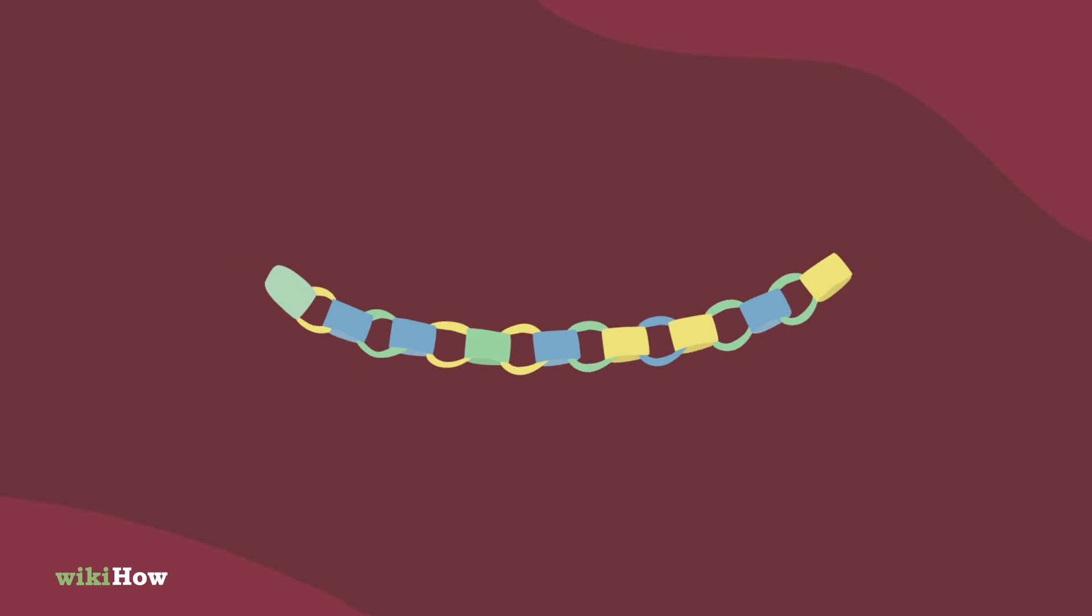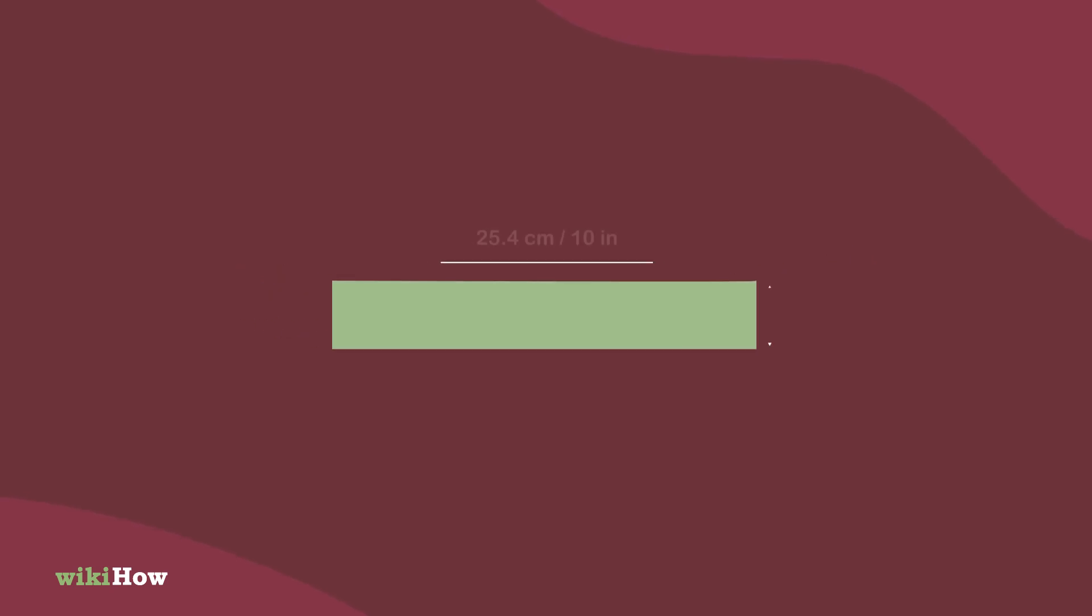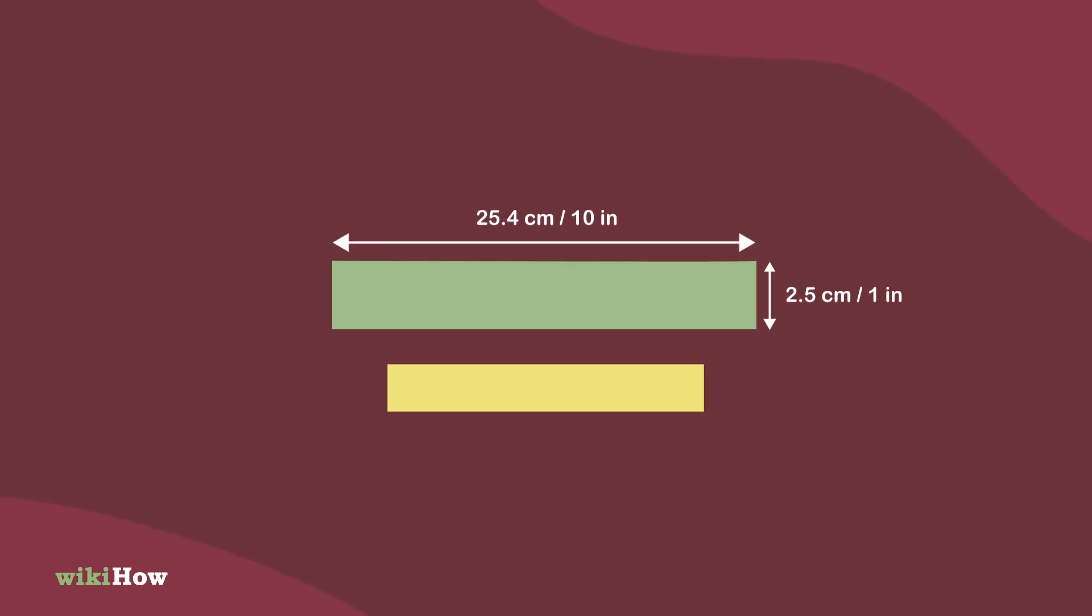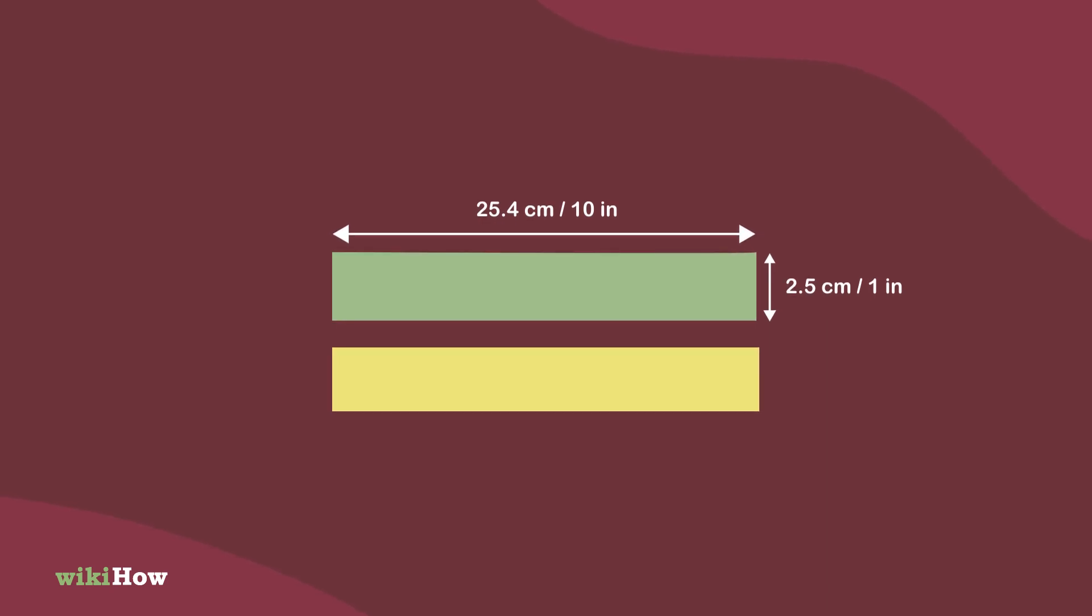To create a paper garland, start by cutting 1 by 10 inch, 2.5 by 25.4 centimeter strips from two pieces of paper. You can choose construction paper in alternating colors to add visual interest.